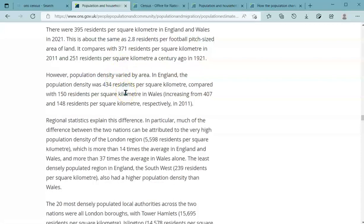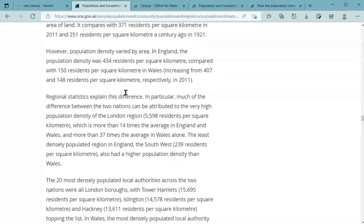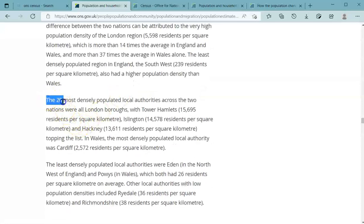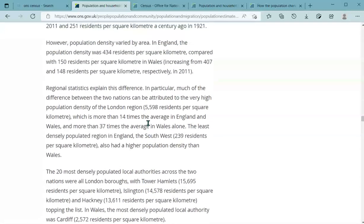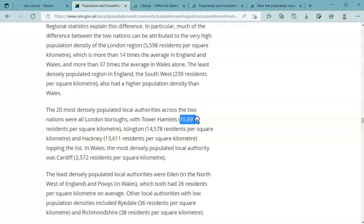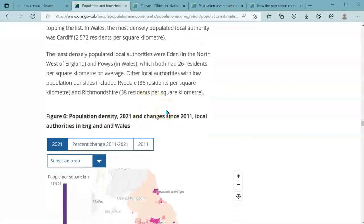In Wales the density is much lower as the population is lower but there's significant land area. The most densely populated local authorities are naturally London boroughs — Tower Hamlets tops the list at nearly 16,000 people per square kilometre, compared to the England and Wales average of 400. There are some really helpful stats and visualisations buried further down the page that help visualise what those differences actually mean.